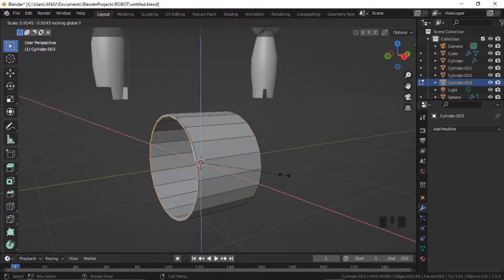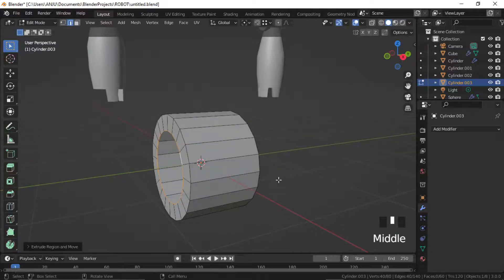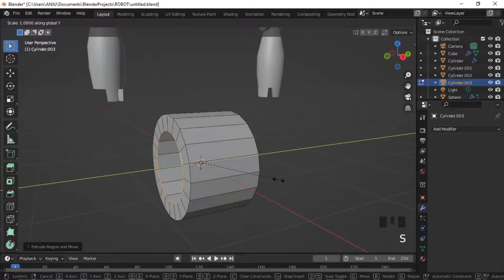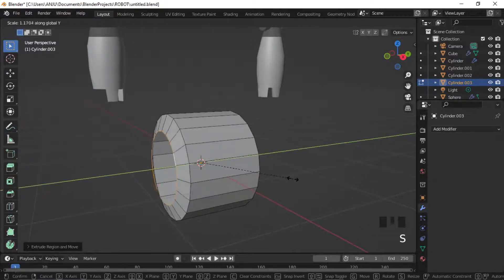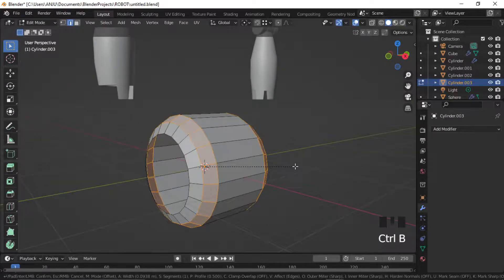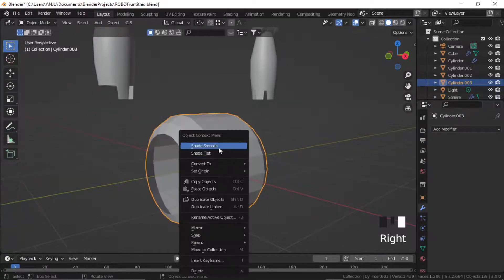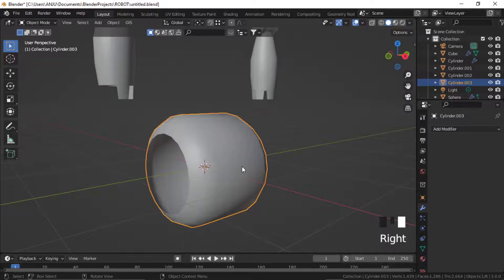Select the end edge loops and press E to extrude, then S Shift Y to scale in Z and X direction. Then scale outward in Y direction. Shade smooth and auto smooth.